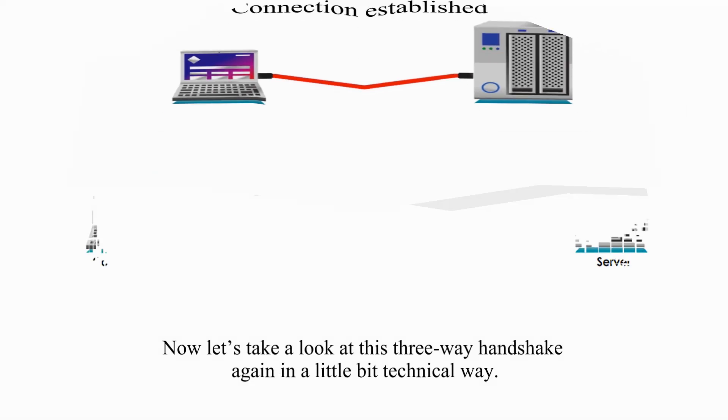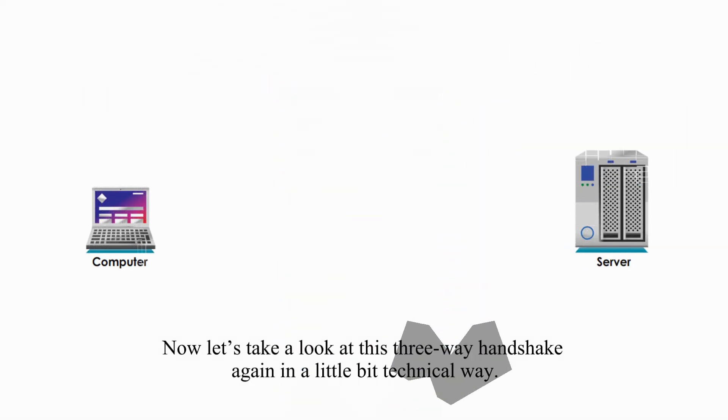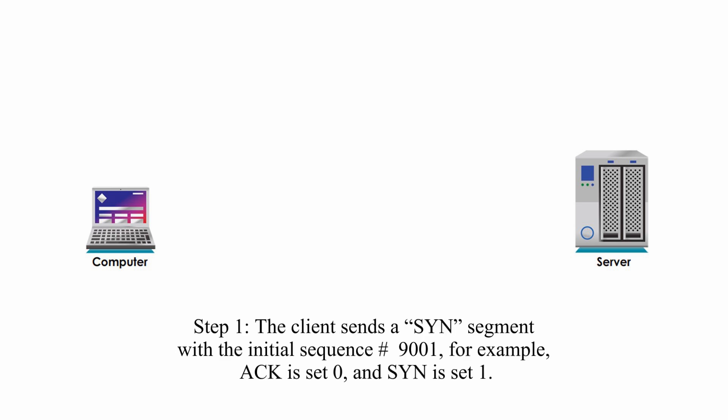Now let's take a look at this 3-way handshake again in a little bit technical way.